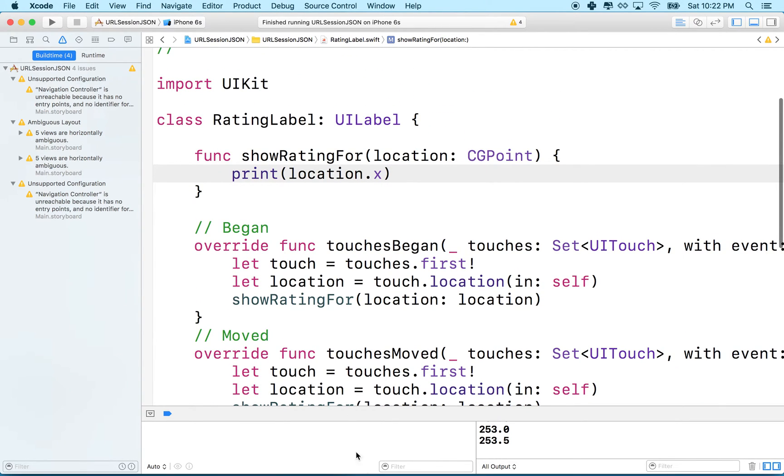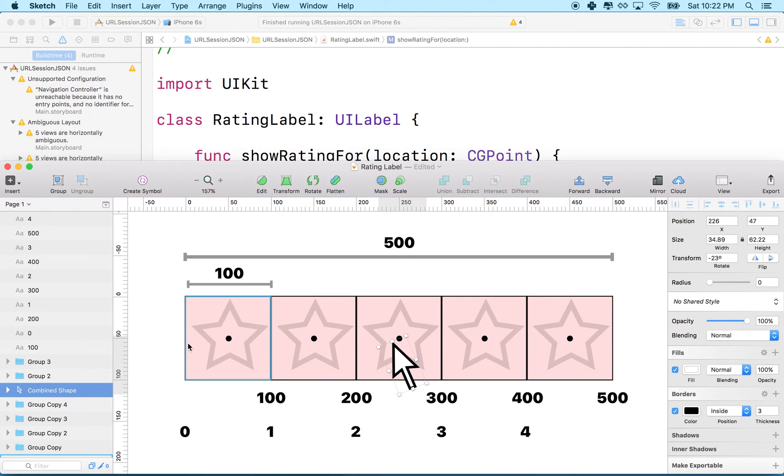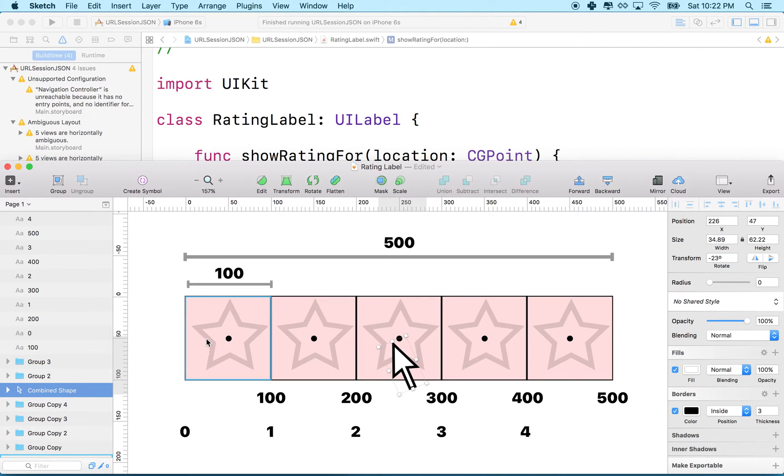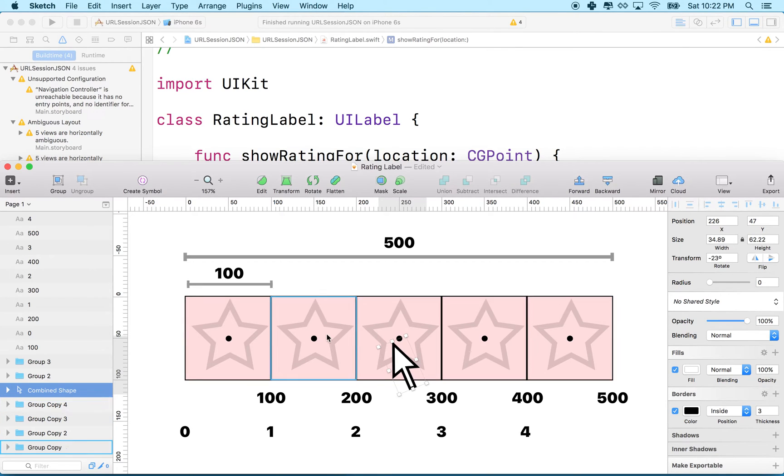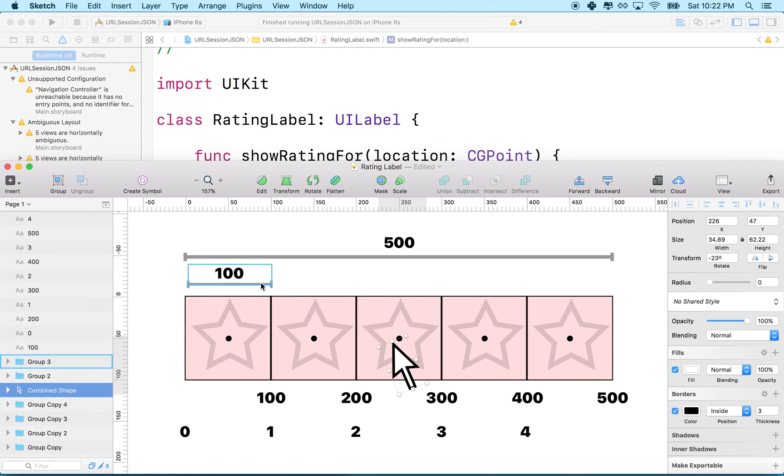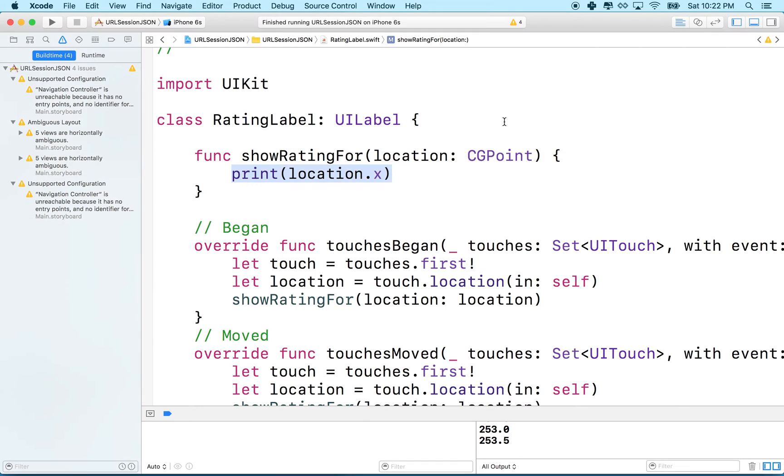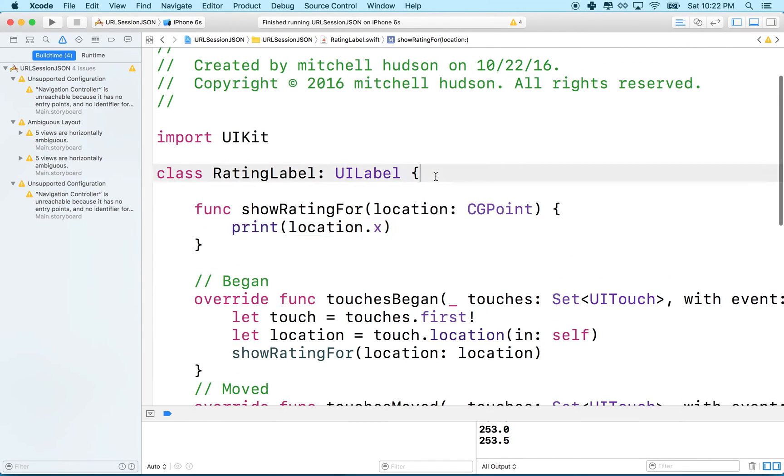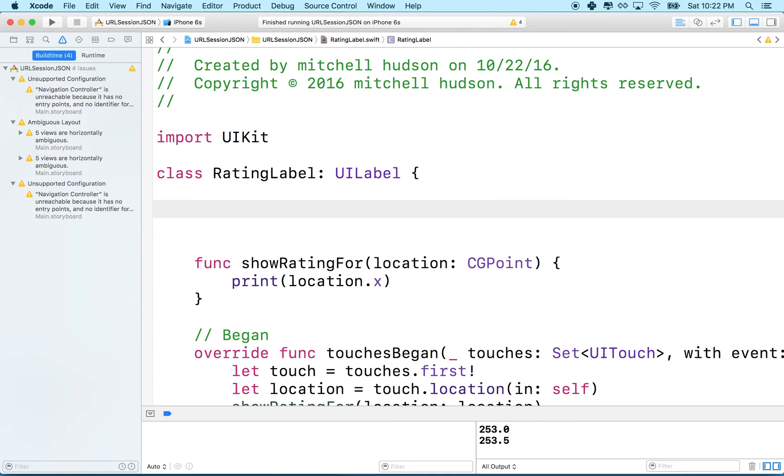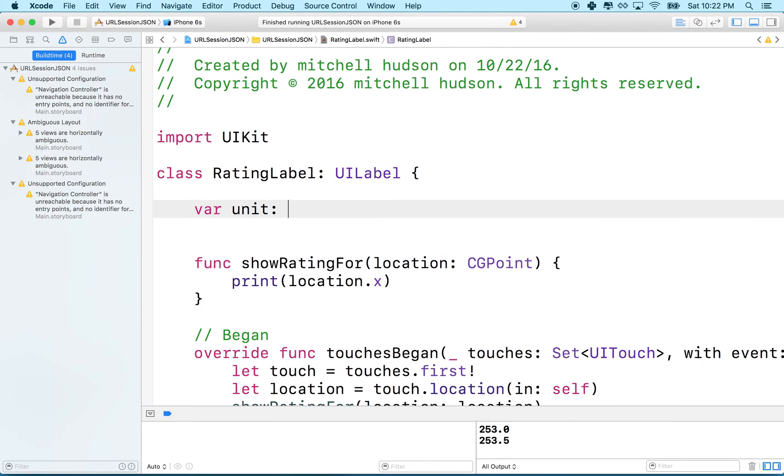Now our next step is this. Before we can figure out what to do here, what we need to do is figure out how many stars we're going to have. Let's say we're going to have five stars. Then what we need to do is divide the width of our UI label by the number of stars to get the unit here to find out how wide or what the width of each region is going to be.